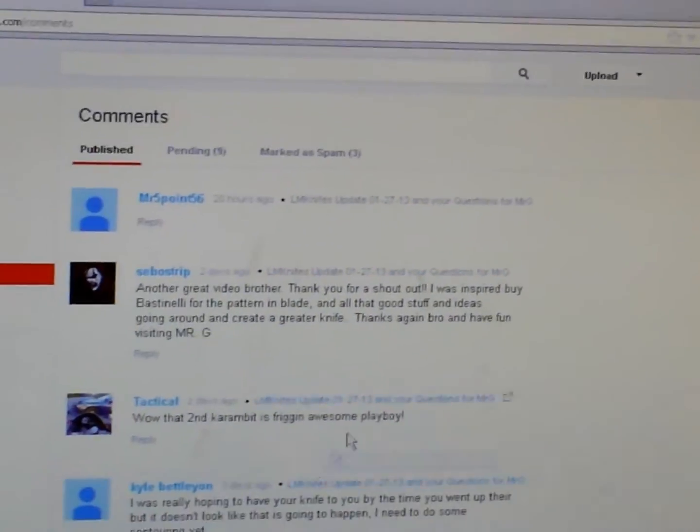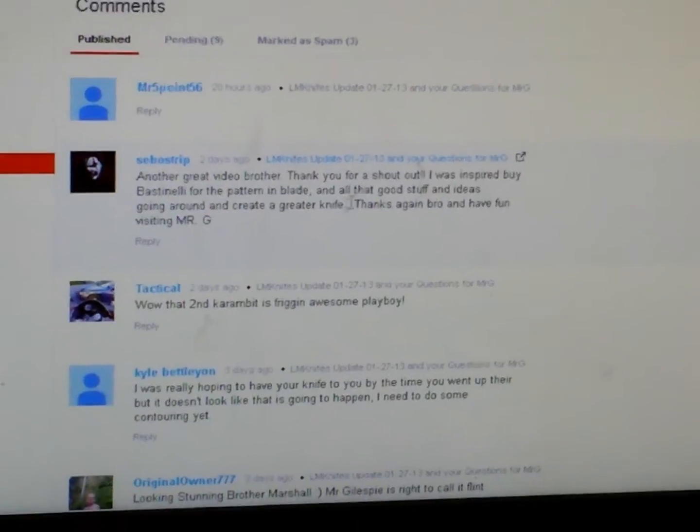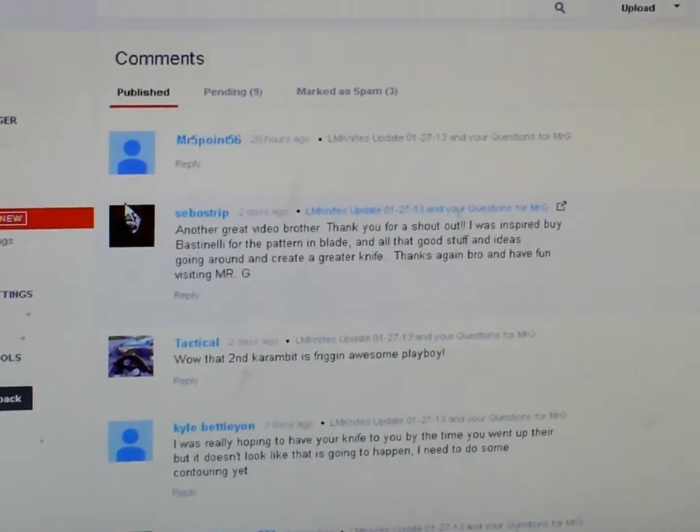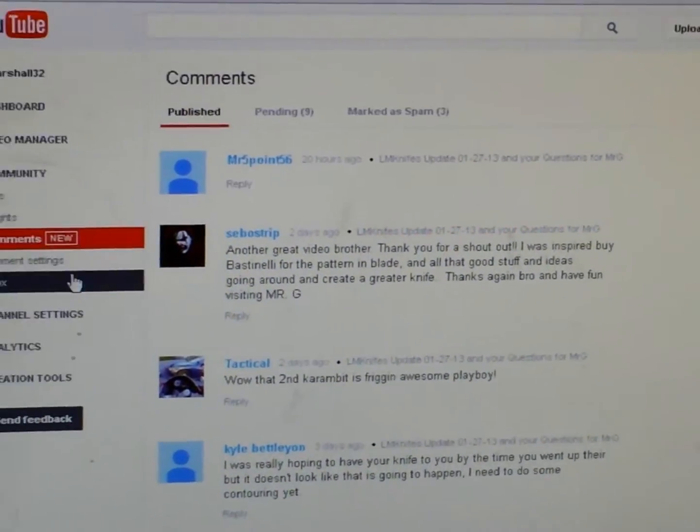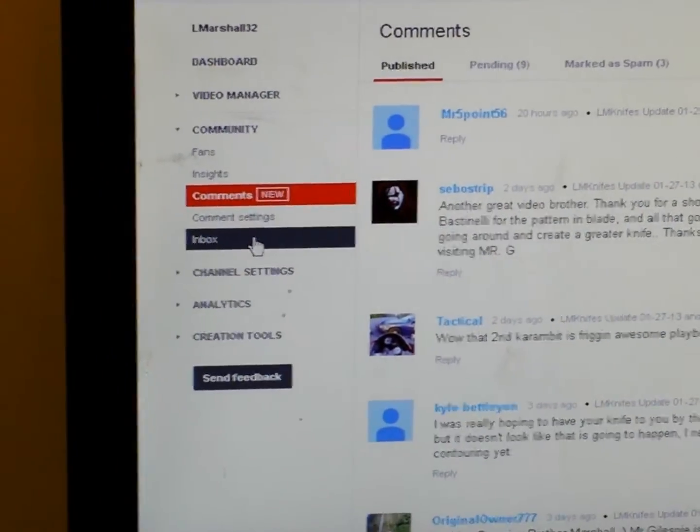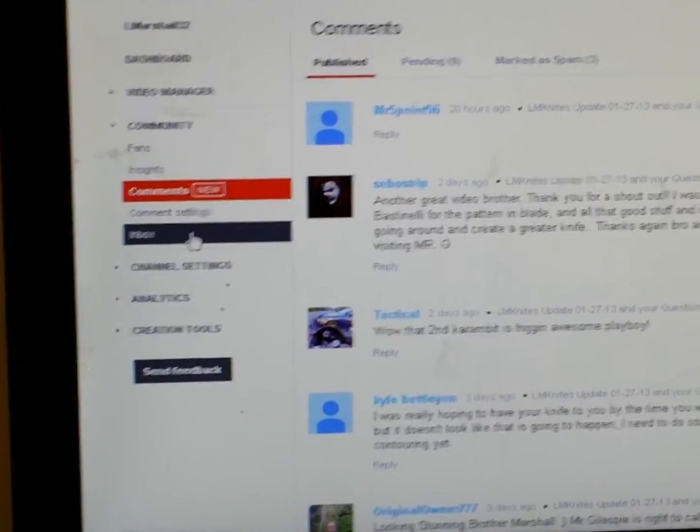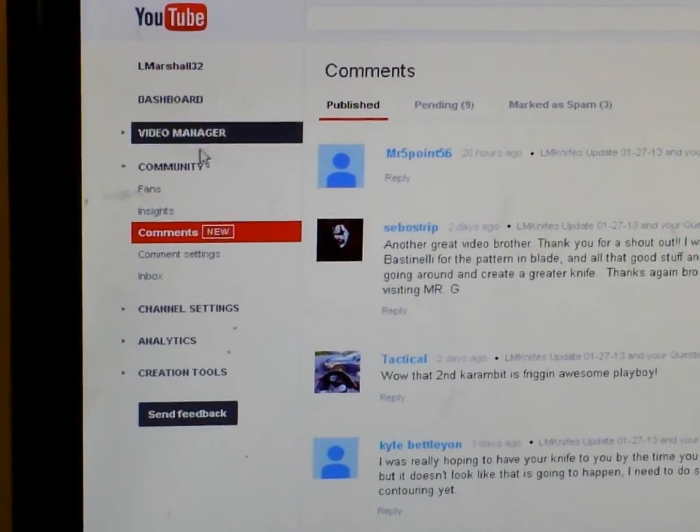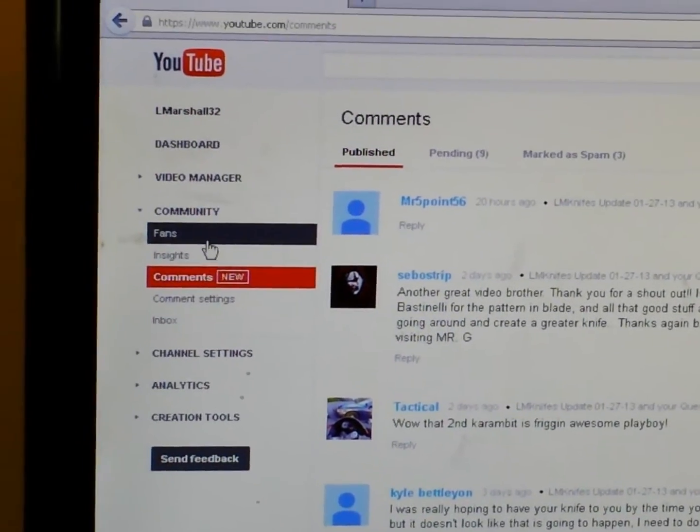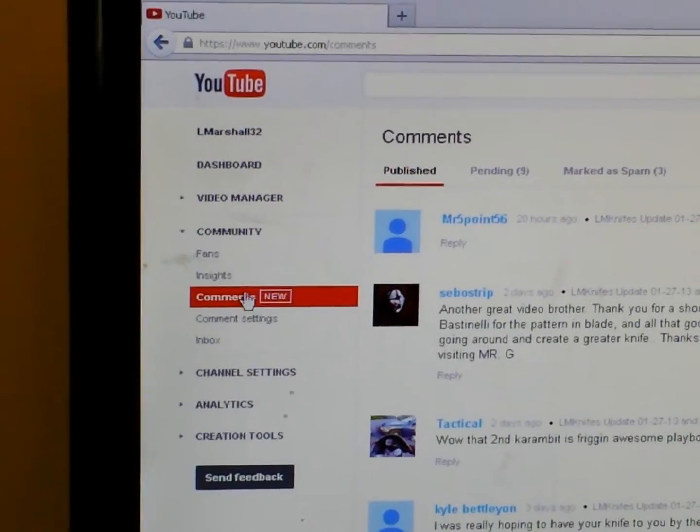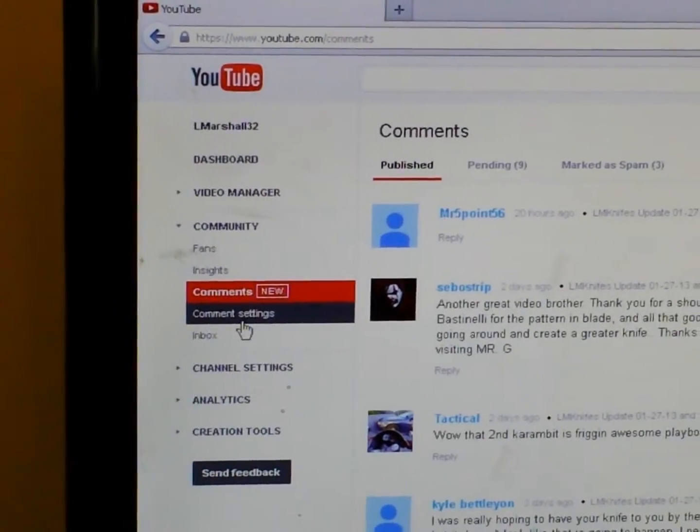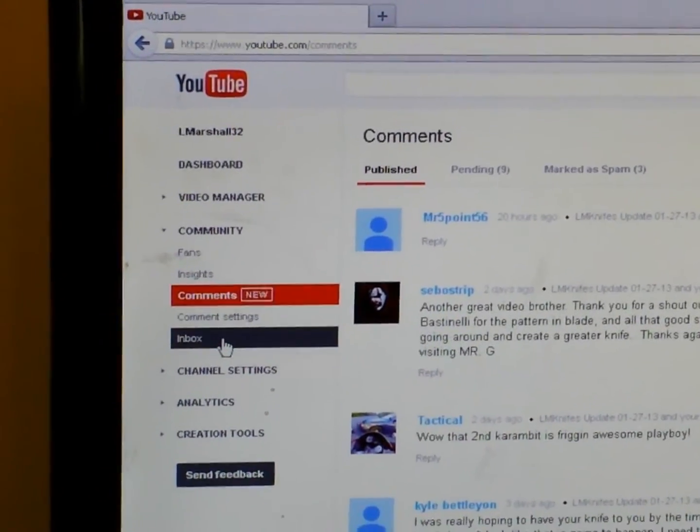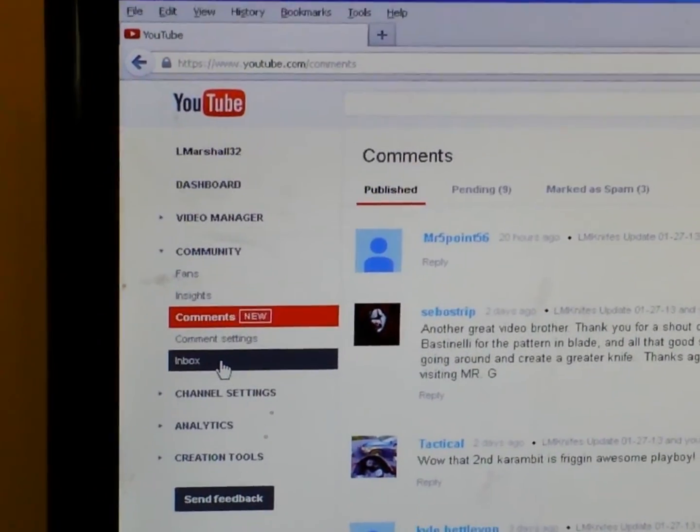It'll come up all your latest comments on your videos. And what you'll do is you look at your dashboard again underneath community. Fans, insight, comments, comment settings, and then your inbox.